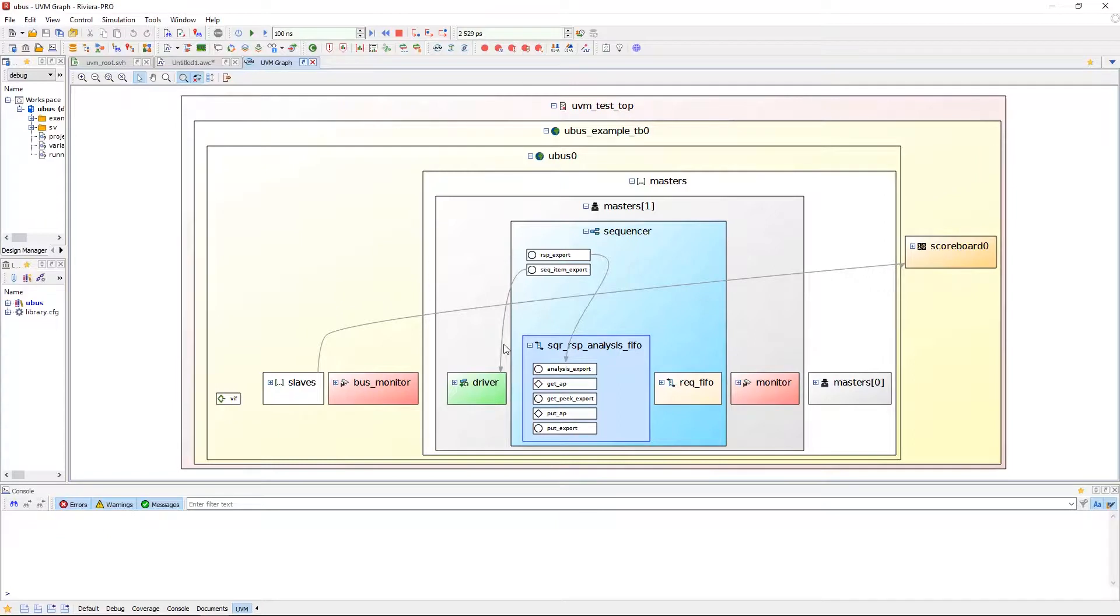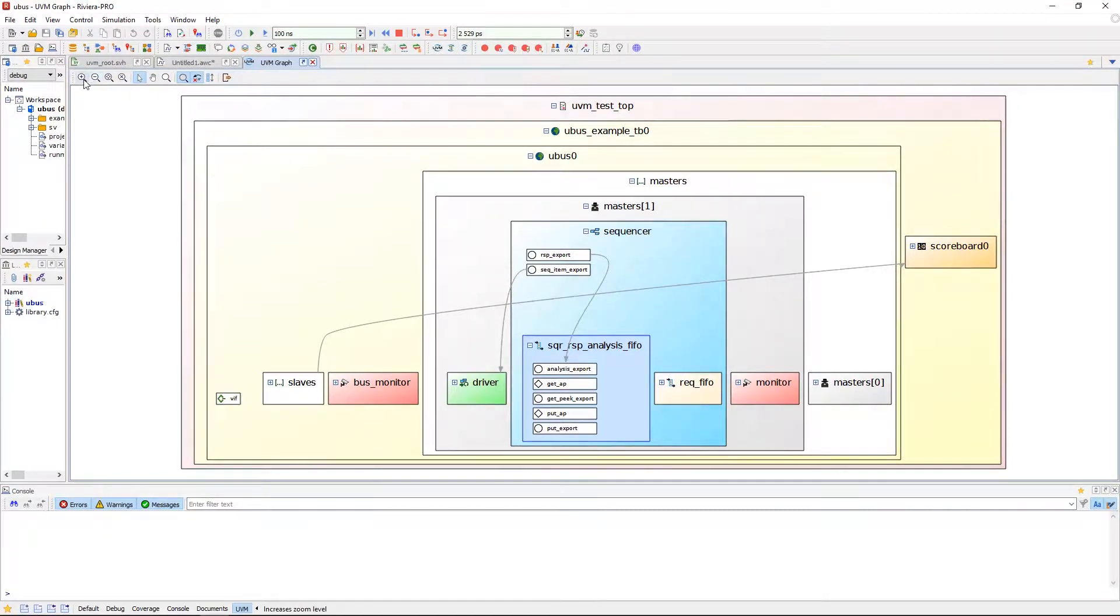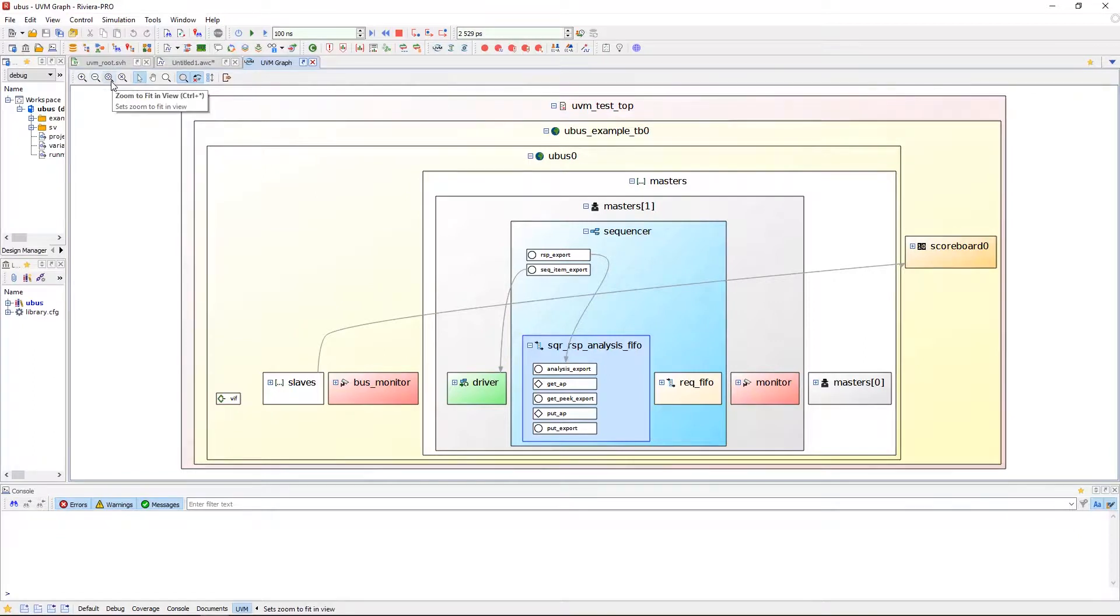There are some tools available to you in the toolbar of the UVM Graph Viewer. There are various zooming features like zoom in, zoom out, zoom to fit, and reset zoom.